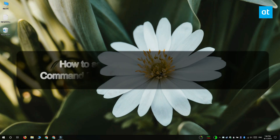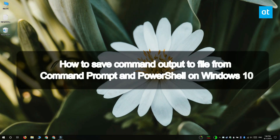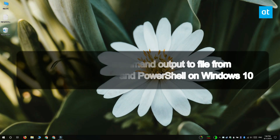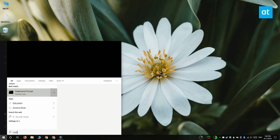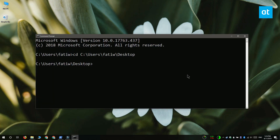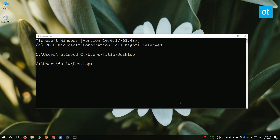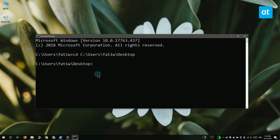Hi everyone, Fatma here from Addictive Tips. I'm going to show you how you can save the command output to a file from both Command Prompt and PowerShell. So we're going to get started with Command Prompt.